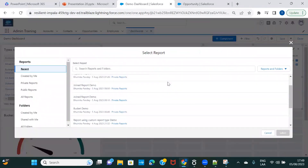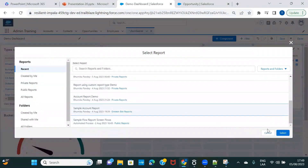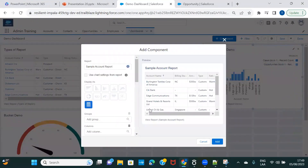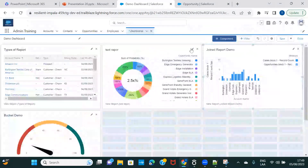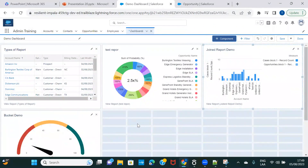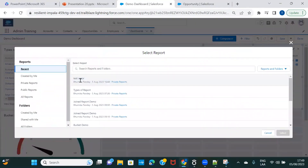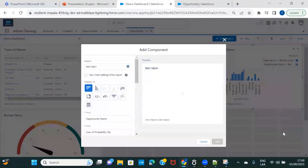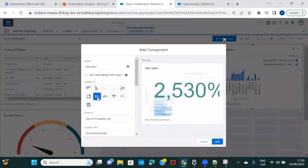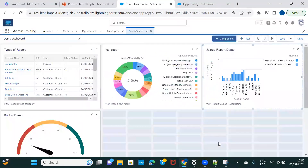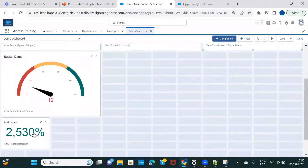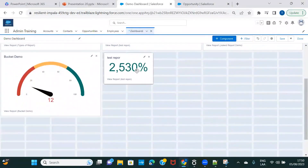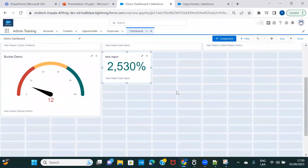You can see that you can keep on adding reports as components. Importantly, you can also add the same report multiple times and display it in different ways. For example, I can take the same test report again and display it differently — maybe just showing the count. Let me select it and see what visual options are available. Here it is giving us the value in percentage.